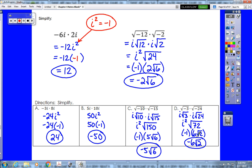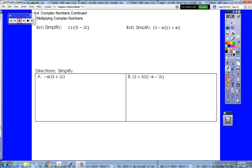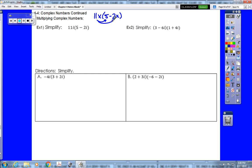That is how we multiply two imaginary numbers. We can also have an imaginary number times a complex number — we still treat i like a variable. Just like if this said 11x times (5 minus 2x), we would instinctively distribute. That is exactly what we do: we distribute 11i, so 11i times 5 is 55i.